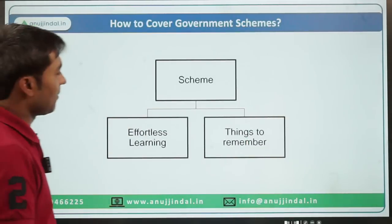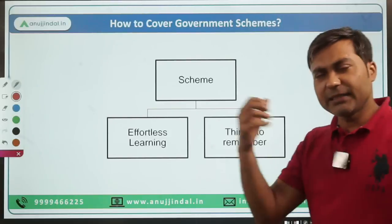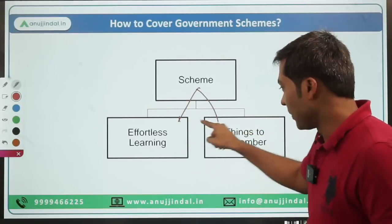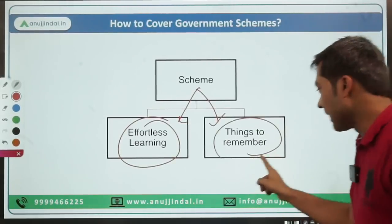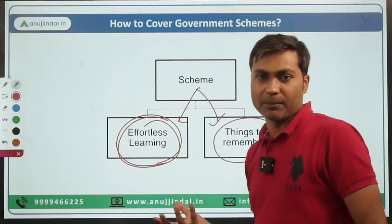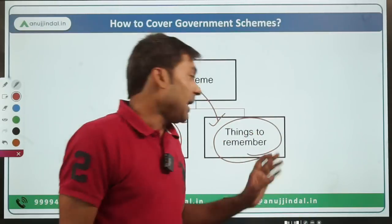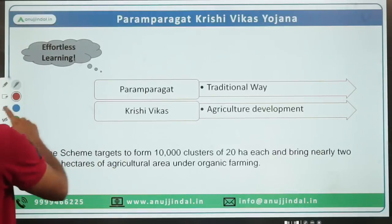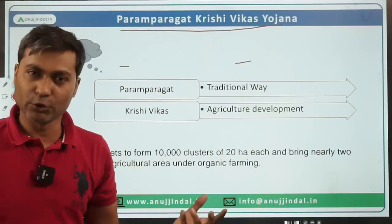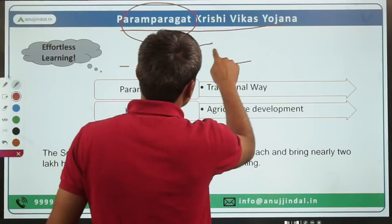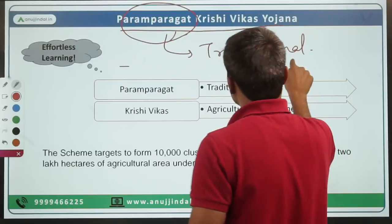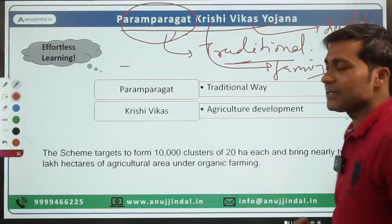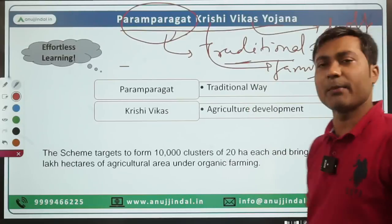Now, how to cover government schemes. When I study and teach government schemes, I divide a scheme into two parts: one is effortless learning, and the other is things you have to remember. Effortless learning is what you need to understand about the scheme — you don't have to remember it word by word. Let me explain with the example of Paramparagat Krishi Vikas Yojana. Paramparagat means traditional, Krishi means farming, Vikas means development — so this is about development of traditional farming.